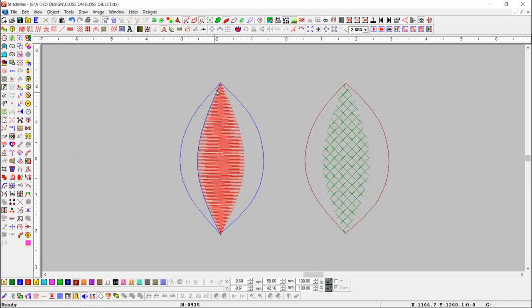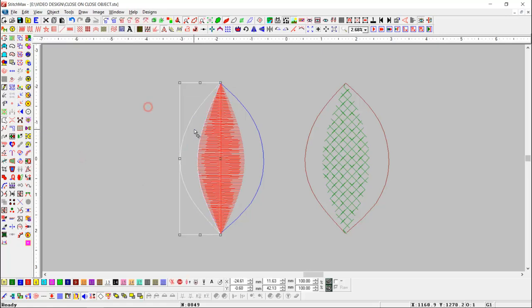Here you can see that the blue open object is closed on the red object's boundary.